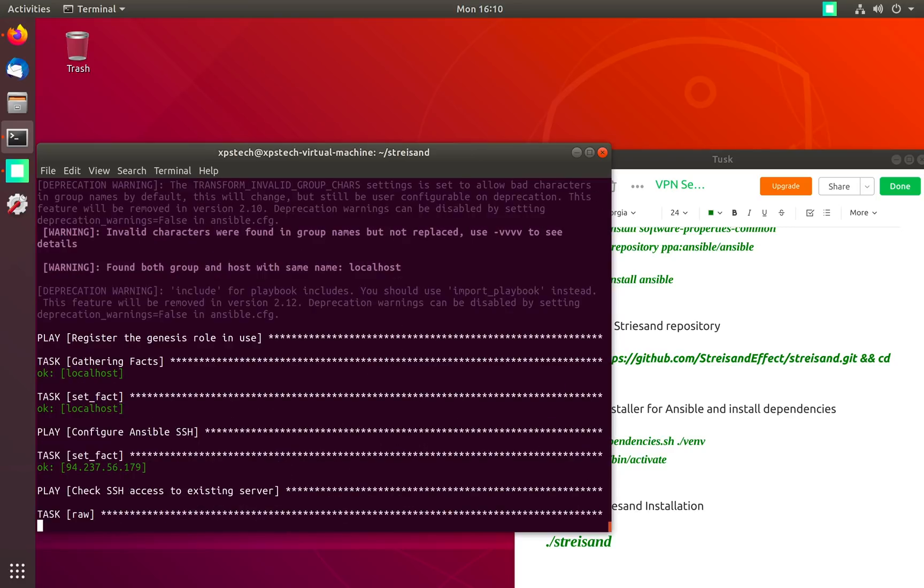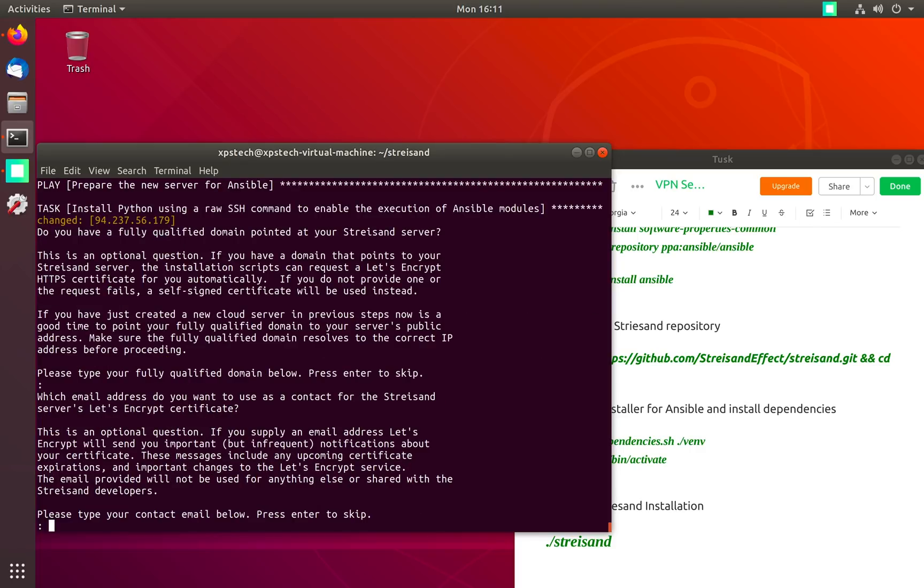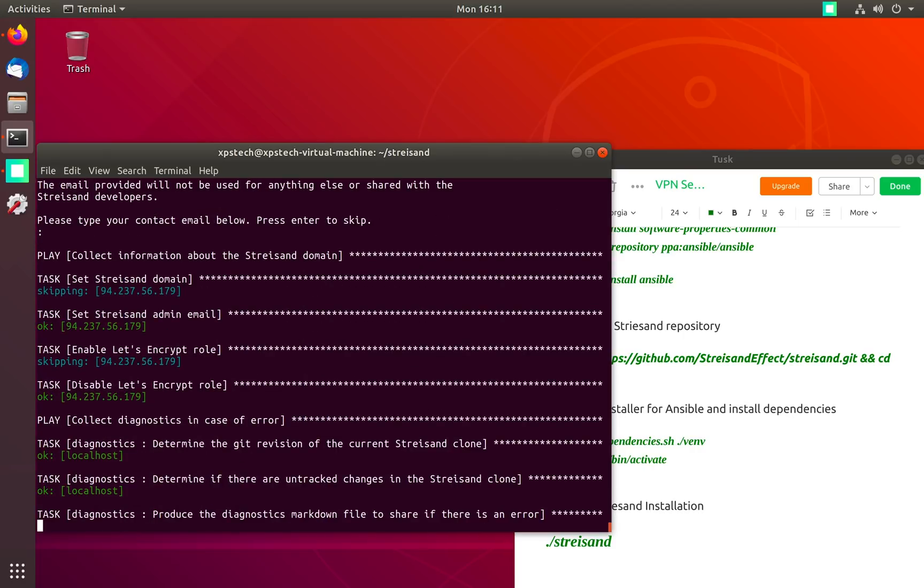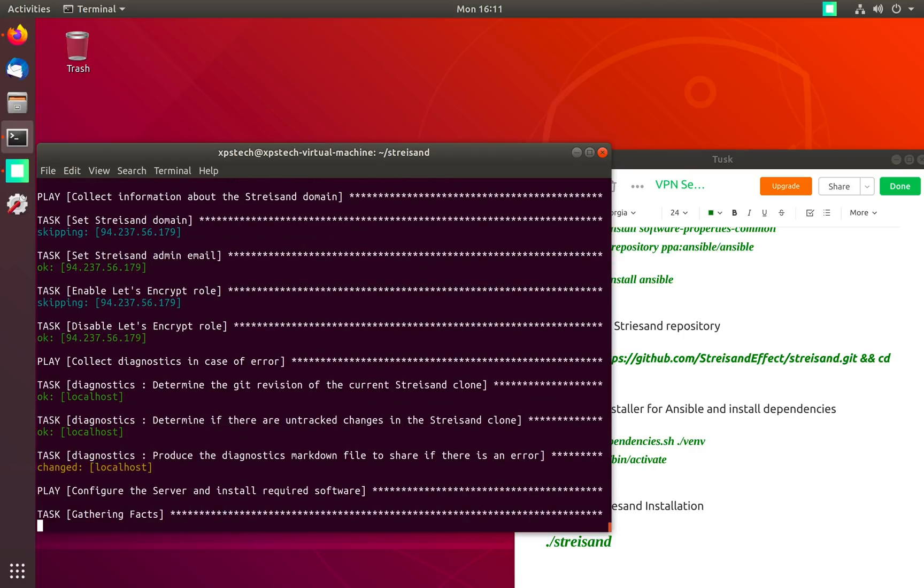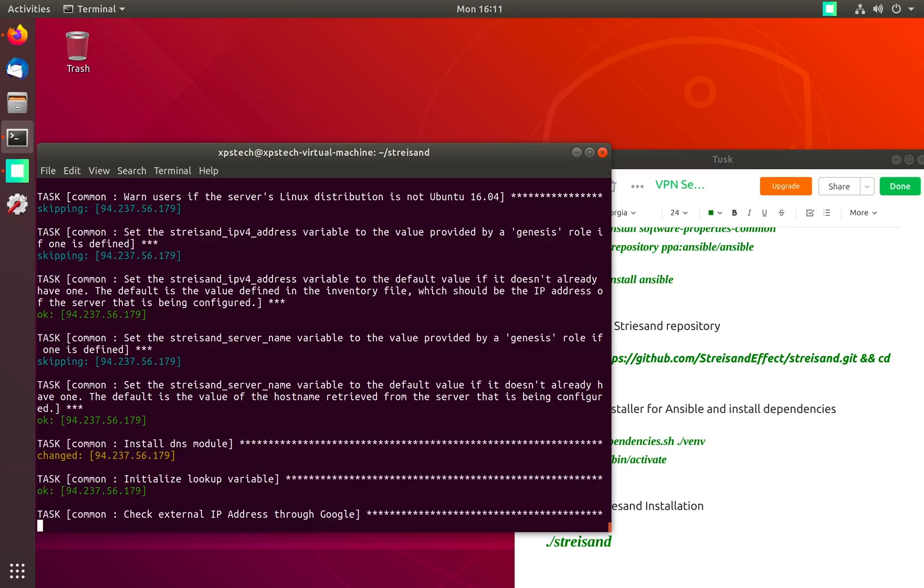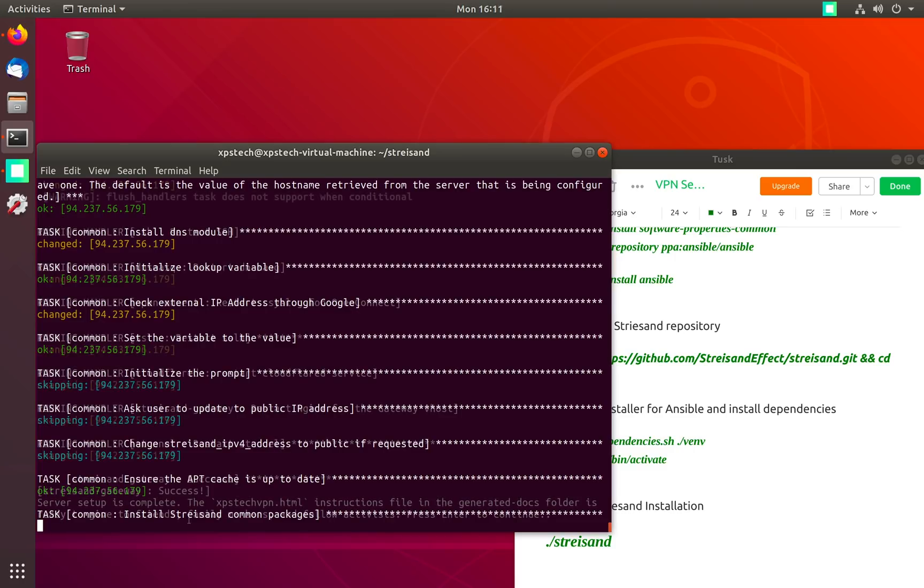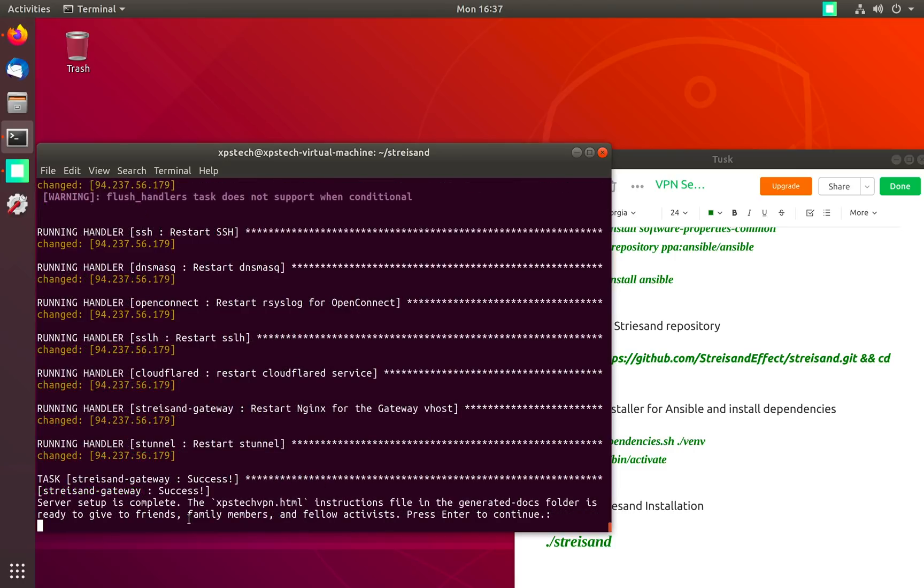Now it's asking to enter your domain name, I'm going to leave that blank and press enter. Email address I don't want to enter so skip this. Now it's going to take around 15 to 20 minutes for the installation to complete. It may take longer depending upon the options that you have selected. I'm going to pause here and come back when the installation is finished.